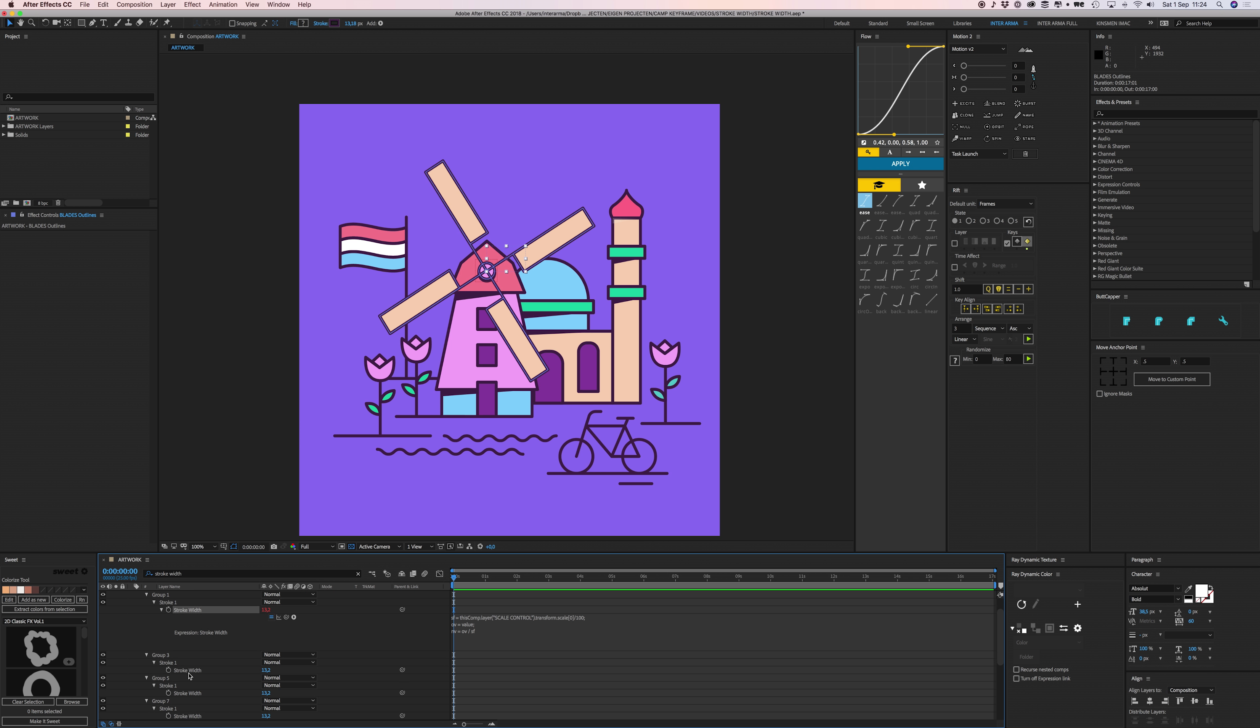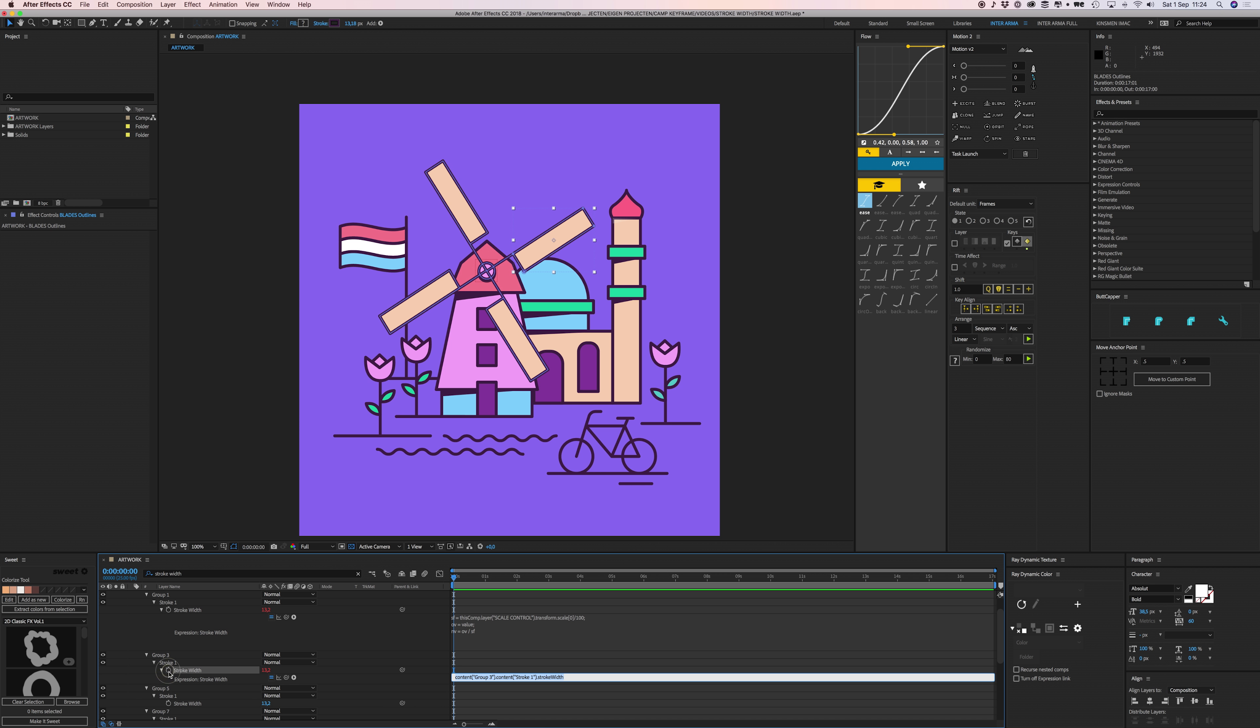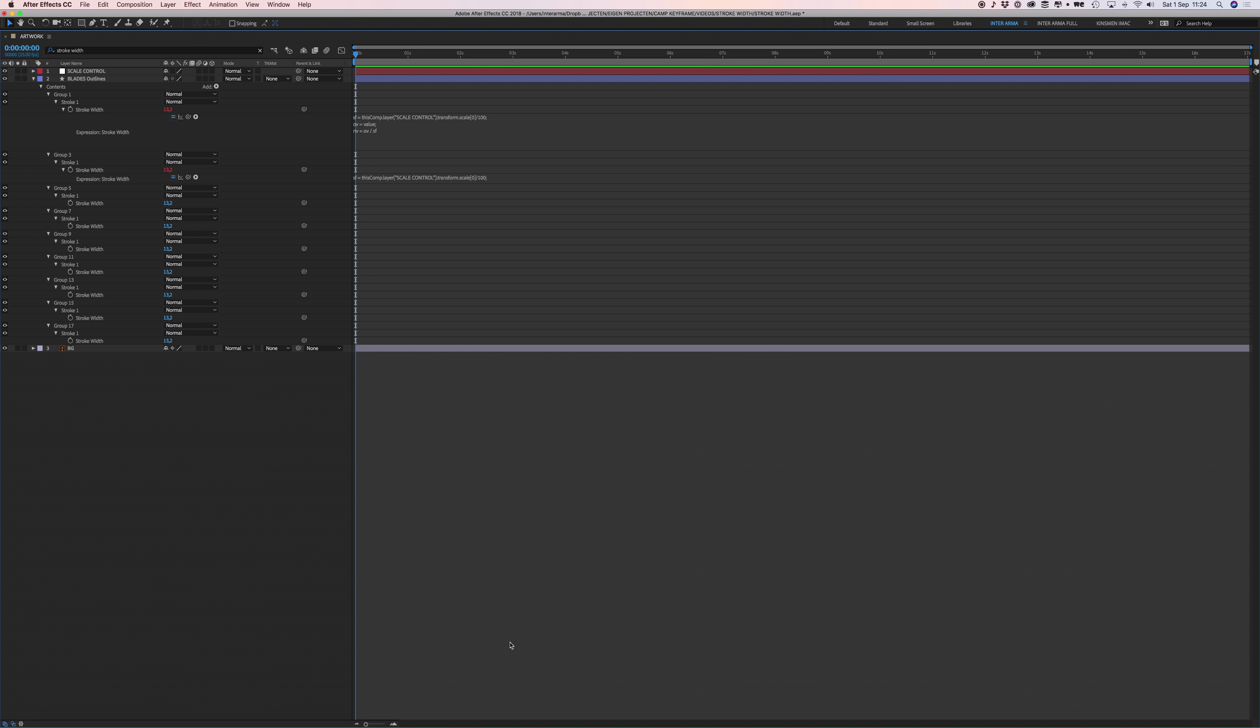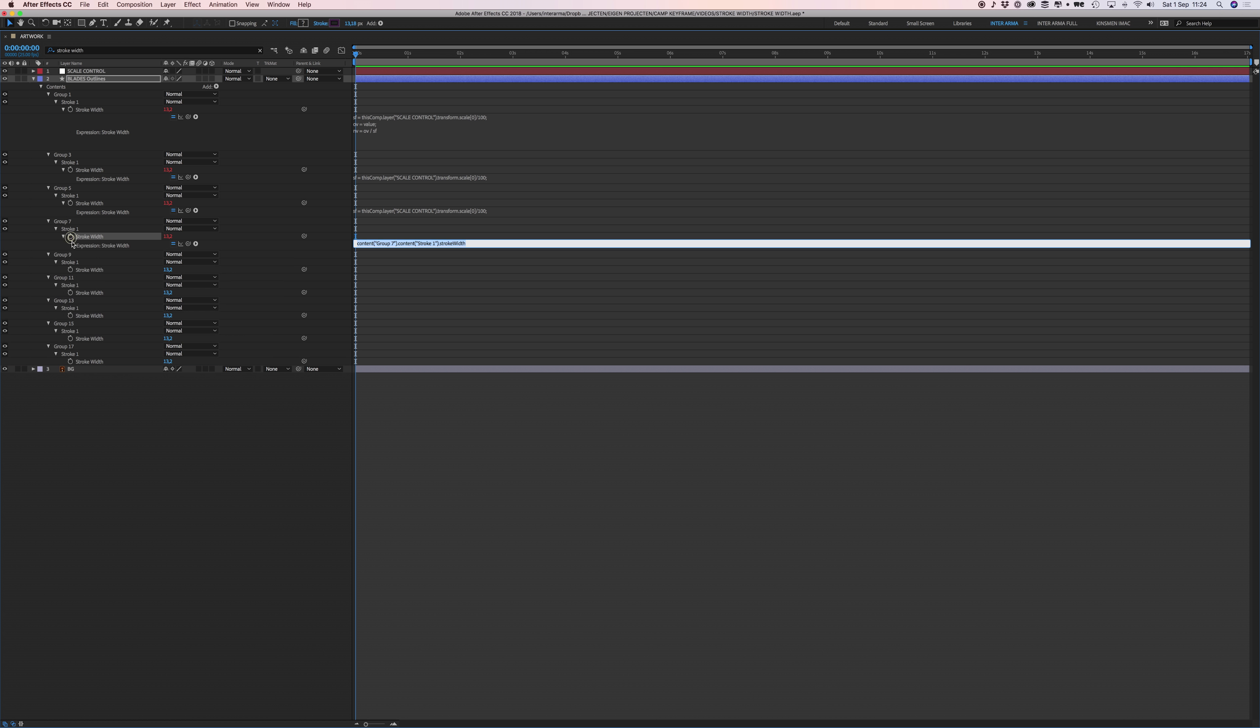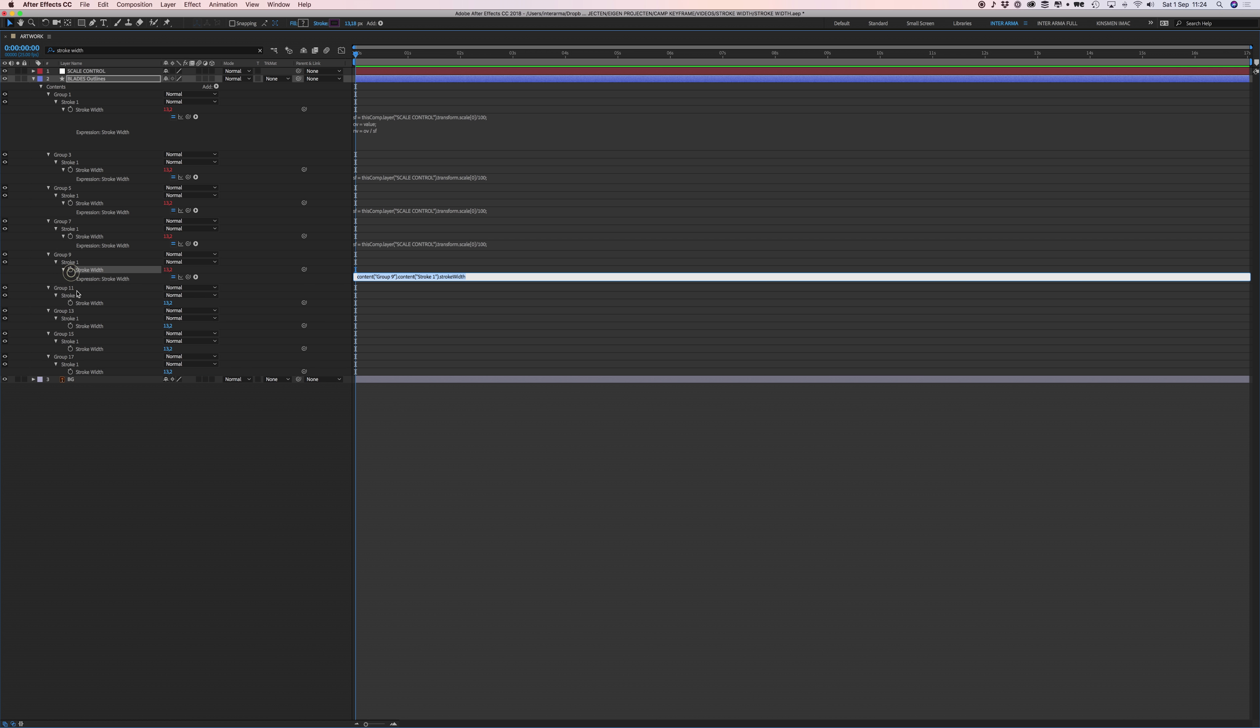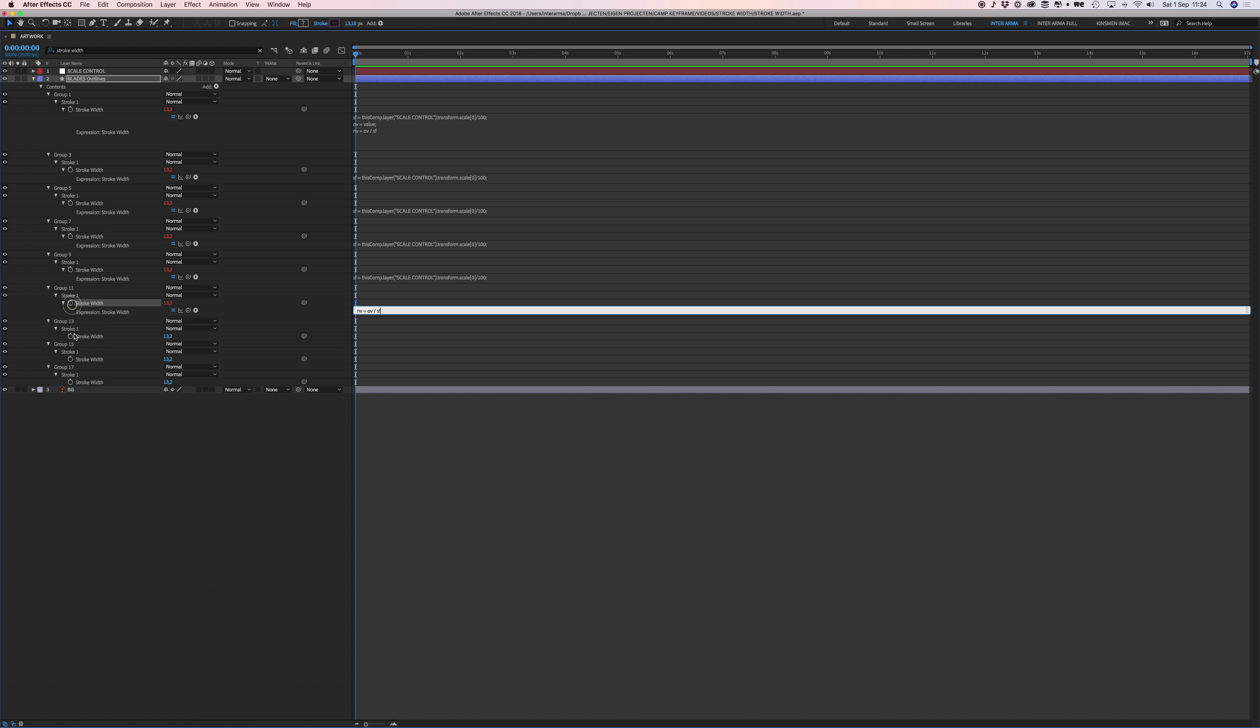I'm going to apply that for all the layers. Press Command Option on the stopwatch and Command V to paste. I'm just going to hover my mouse over this area and press the tilde key so everything is full screen so I see a bit more. I'm going to do the same thing, apply these expressions to all of these stroke widths.